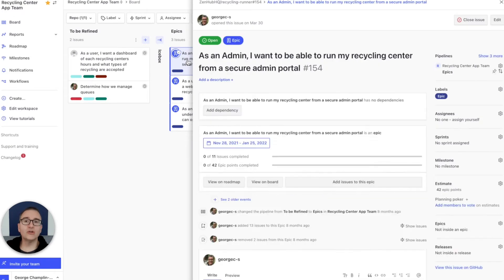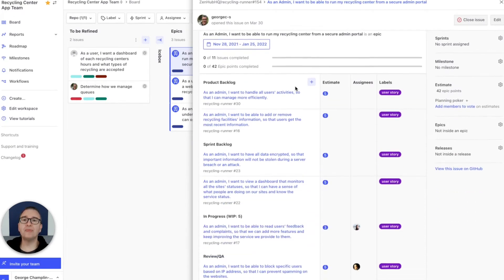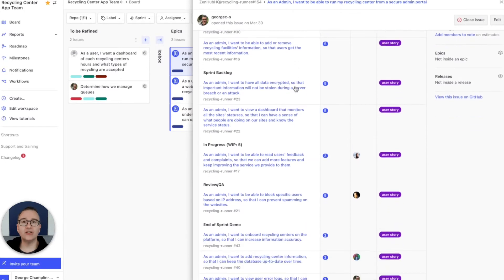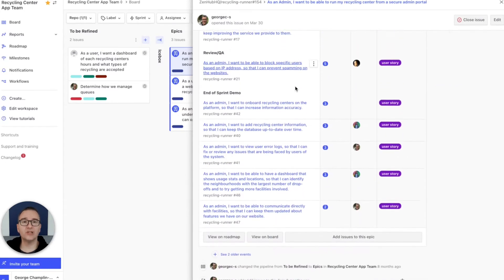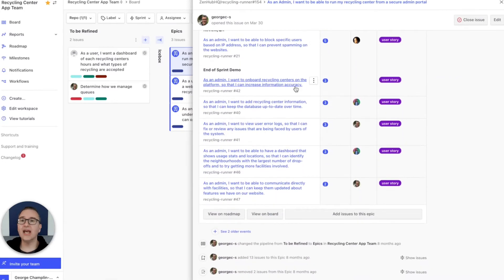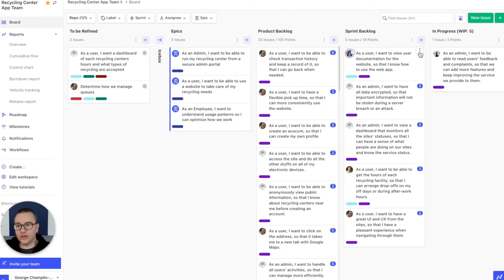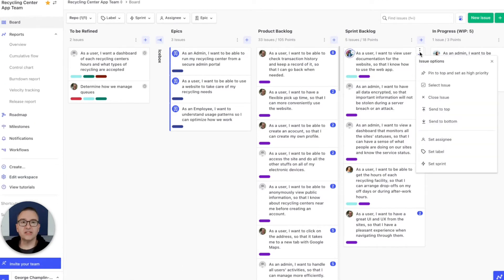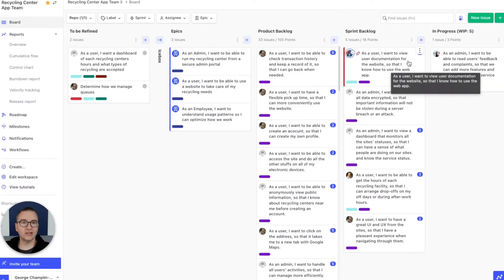Next, you can group issues together into related work called epics. An epic is a parent issue and it lets you track all of the related work and where it is along the flow. To make sure you don't lose track of the most important things, ZenHub adds high priority issues you can pin to the top of a column.